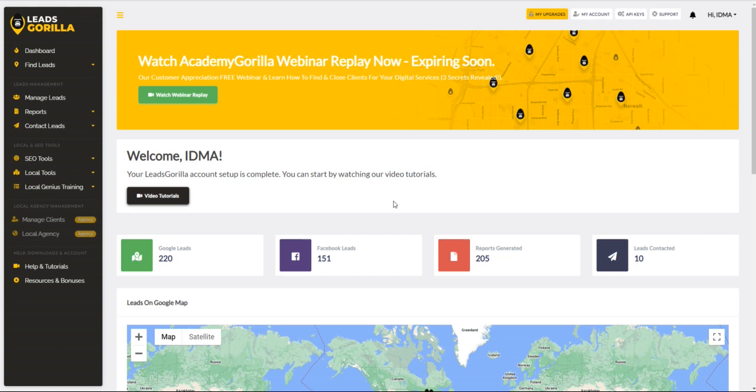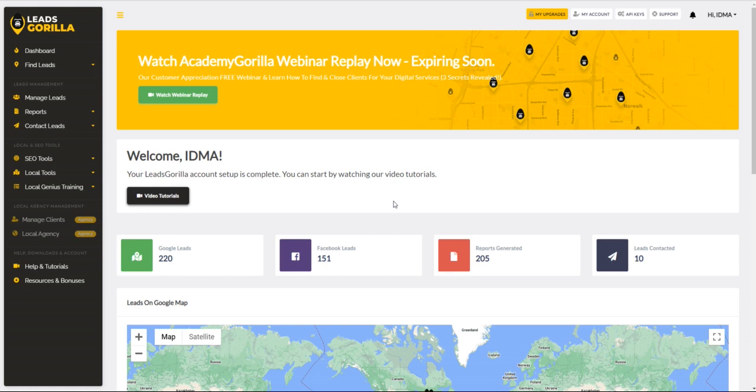For those of you that might have missed the previous video, I've shown how to generate a Google My Business or Google Business Profile report. You can check that out. I'm going to be leaving some links to those videos in the description below, and I'm also going to be leaving a link to the actual LeadsGorilla platform.